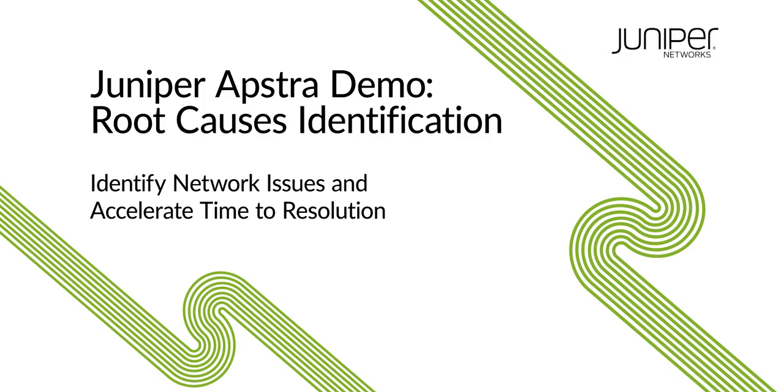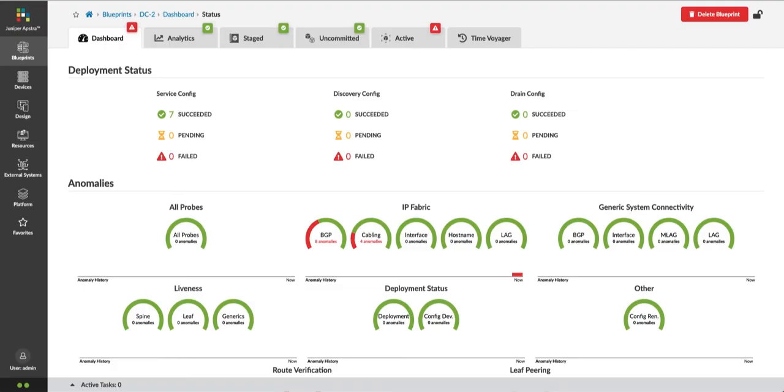This demo will show how Appstra uses intent-based analytics and root cause identification to reduce mean time to resolution. Juniper Appstra leverages intent-based analytics to manage data center fabrics. It manages a network fabric as a single entity rather than a collection of individual devices.